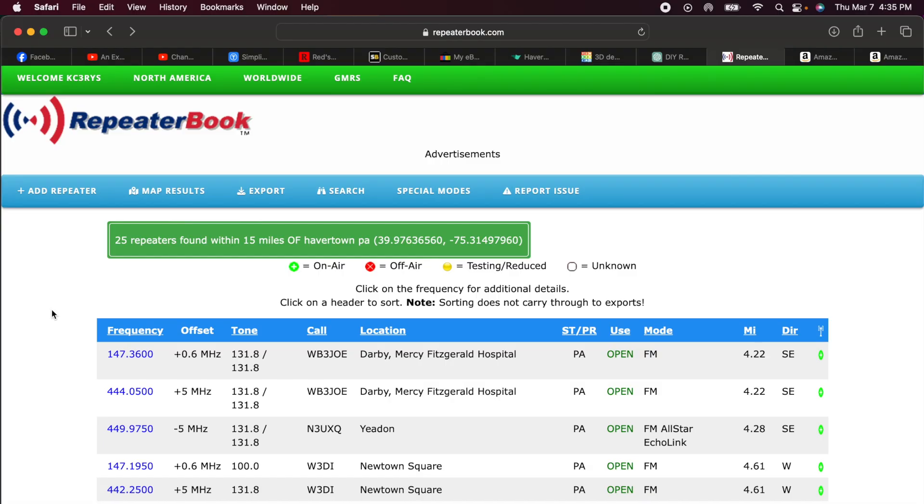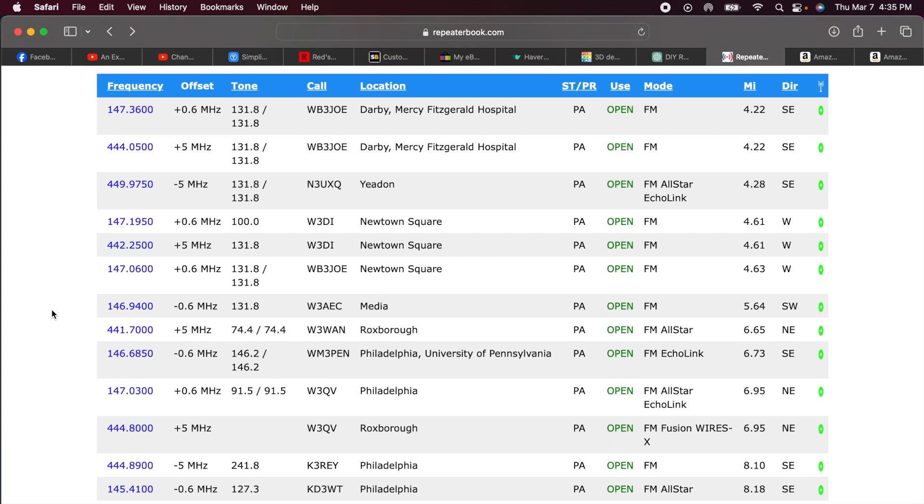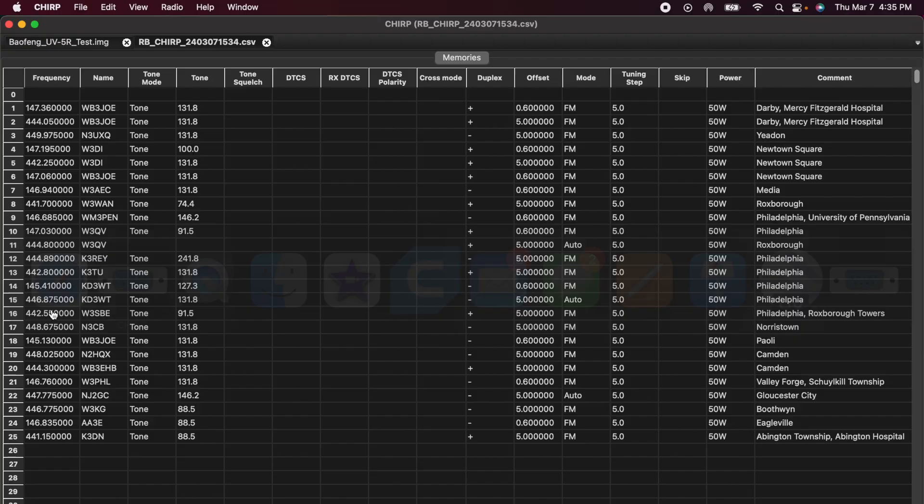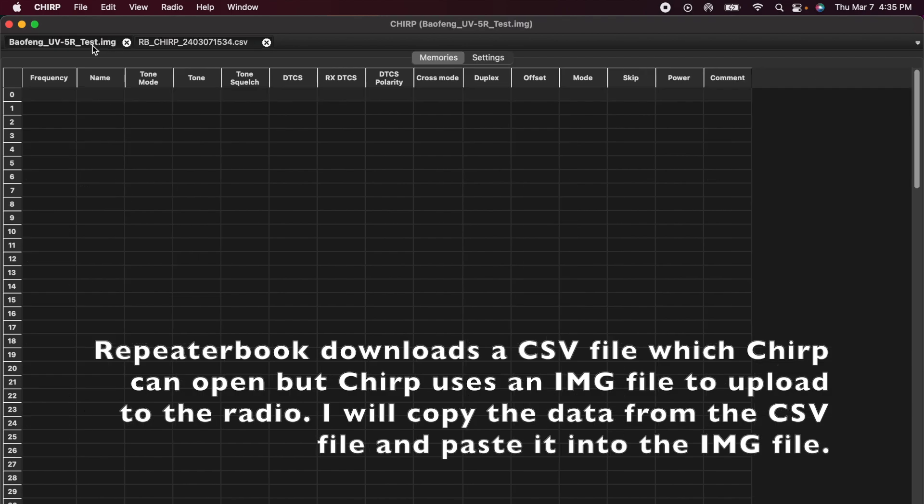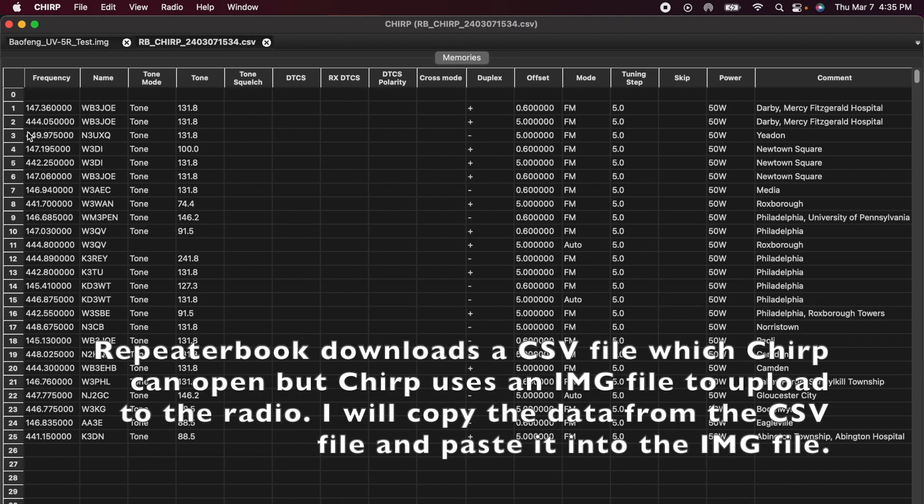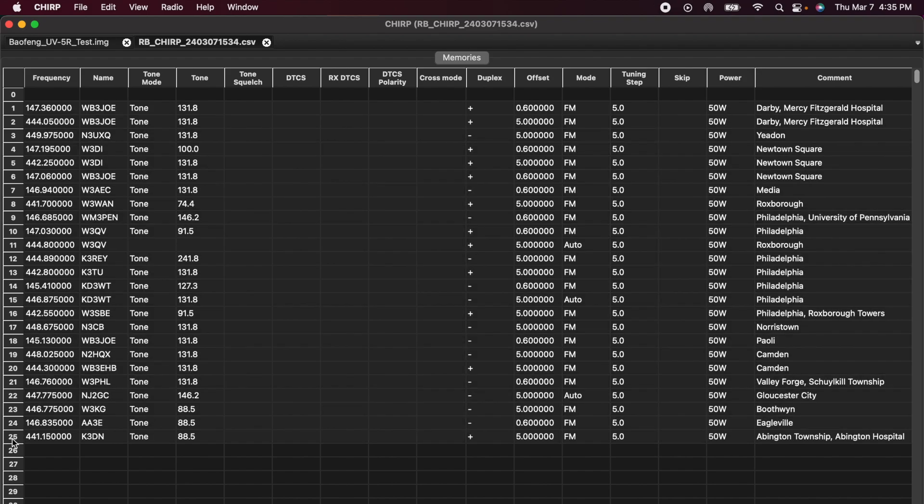And here you see, these are all the repeaters that were in repeaterbook. They're now in my Chirp file. But notice that this file is a CSV. I need it to be an IMG. So what I'll do is I'll highlight row 1 and come down here to row 25. Hit my shift key and select. And now you can see I've got all 25 rows selected. I'll go up to edit and copy.